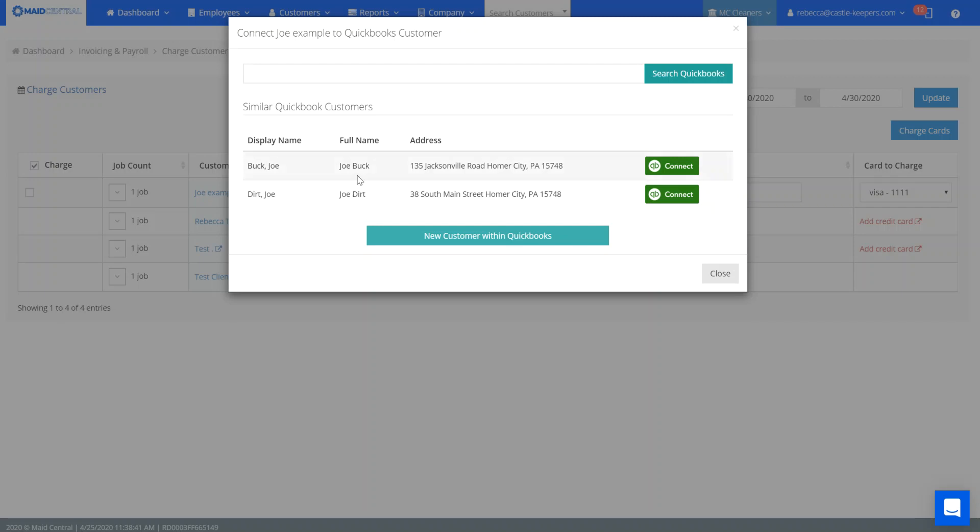So this is a great example - we've already got two different Joes in our system but this is a different Joe so I would want to create a new customer within QuickBooks.